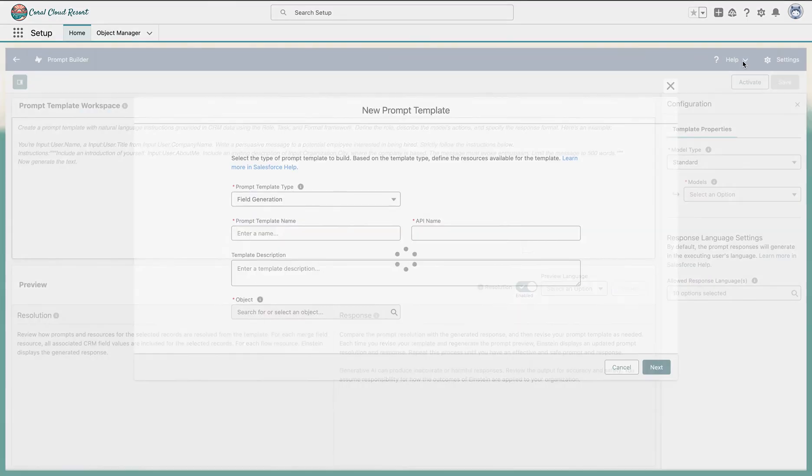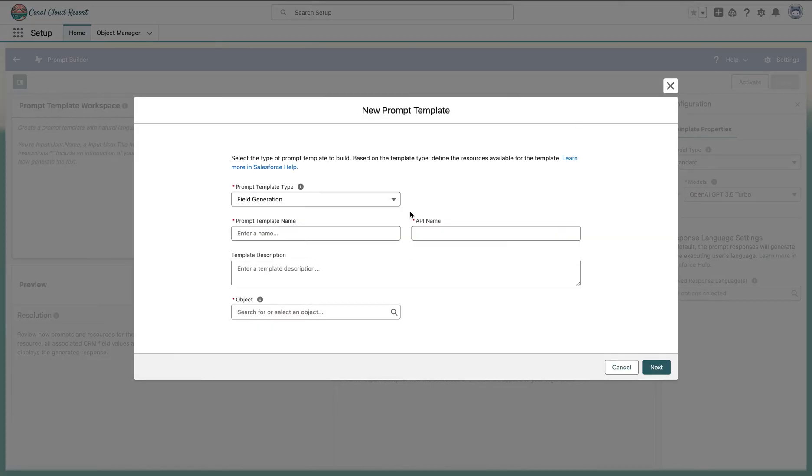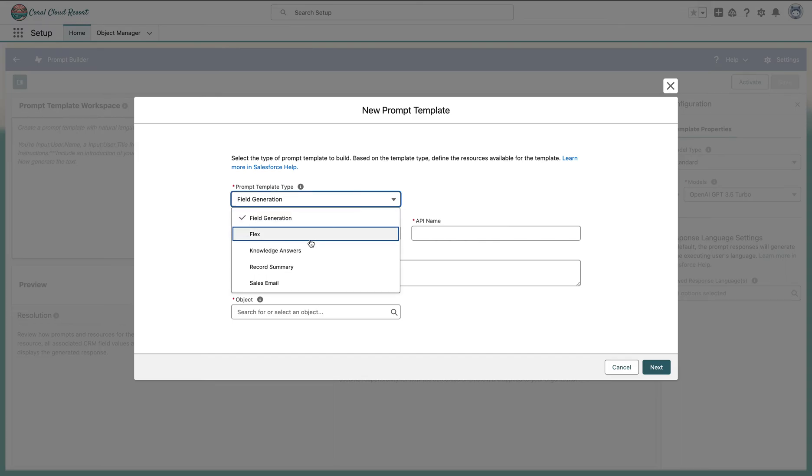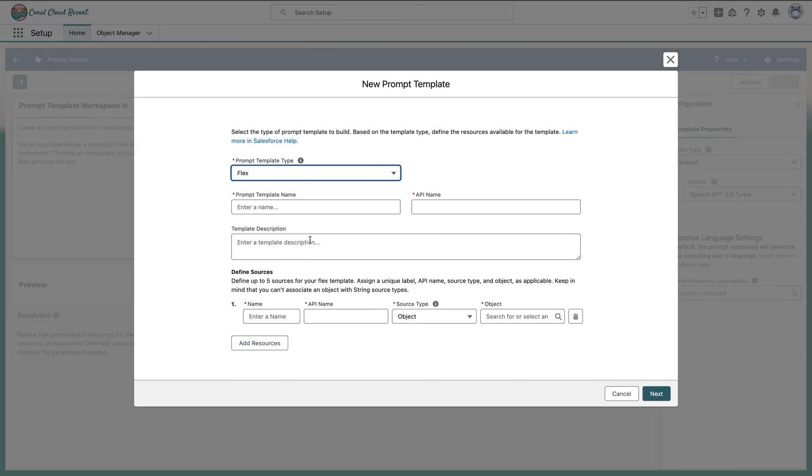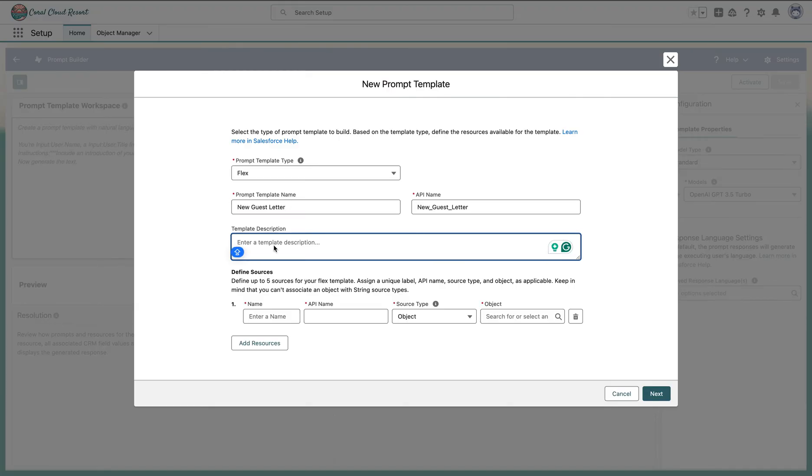You'll see some templates are already standard given here, but on the top right, go to new prompt template and we need to create our type as flex because this video is about flex templates. Let's give this template a name: newsletter. Give a description: newsletter.